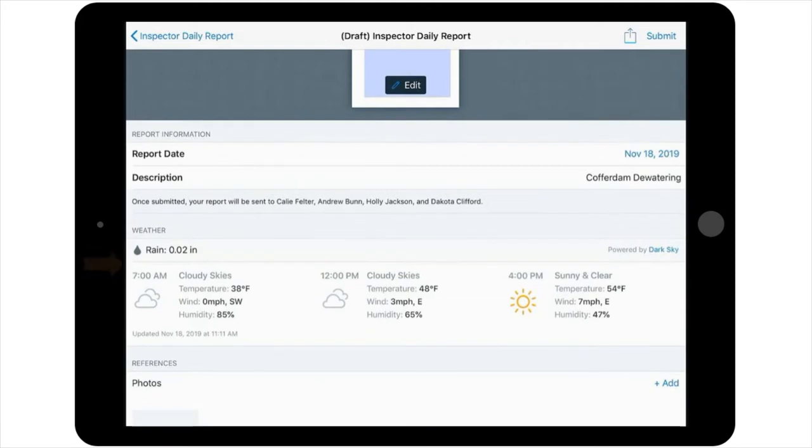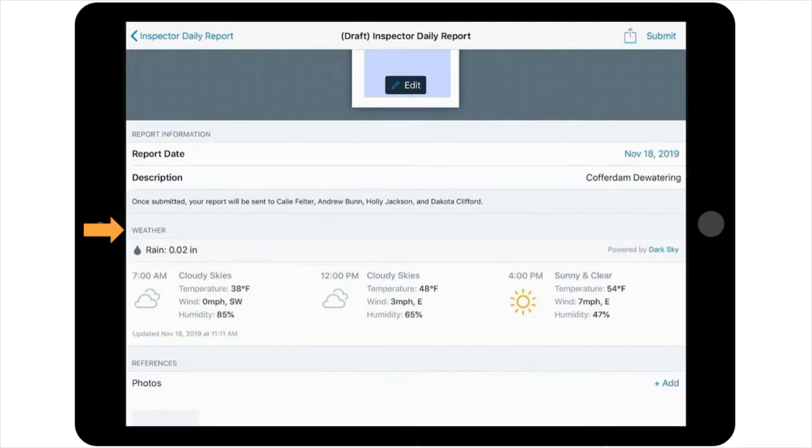You'll also find information regarding the weather, which is pulled in based on your location at the time that the report is completed, and the nearest National Oceanic and Atmospheric Administration, or NOAA, weather station.